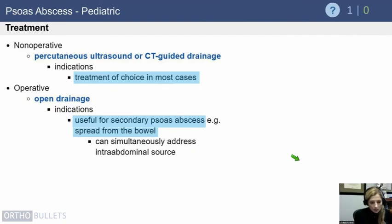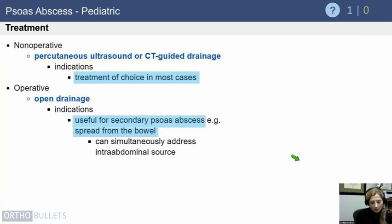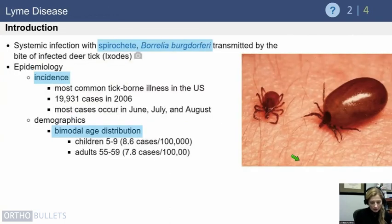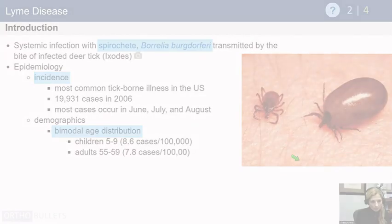Most of these cases can be treated in interventional radiology, where they place a percutaneous ultrasound- or CT-guided drainage tube. However, if there is involvement of bone or secondary structures, or if the patient is not responding to antibiotic treatment and IR drainage, that may be an indication for operative intervention.